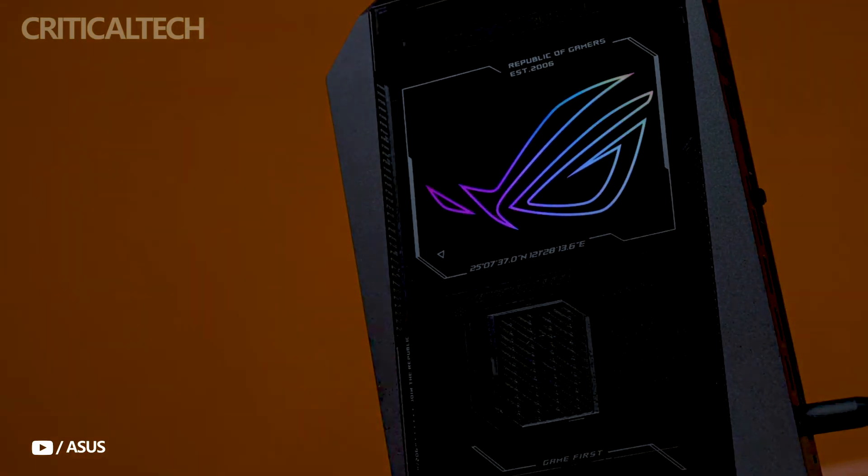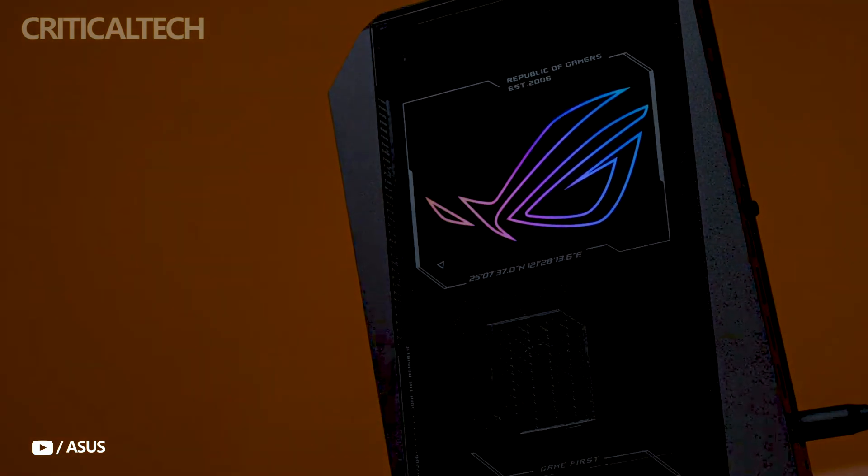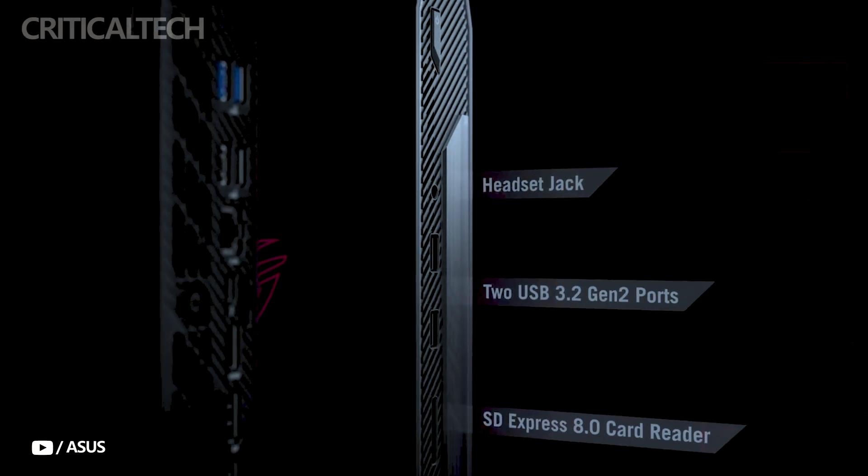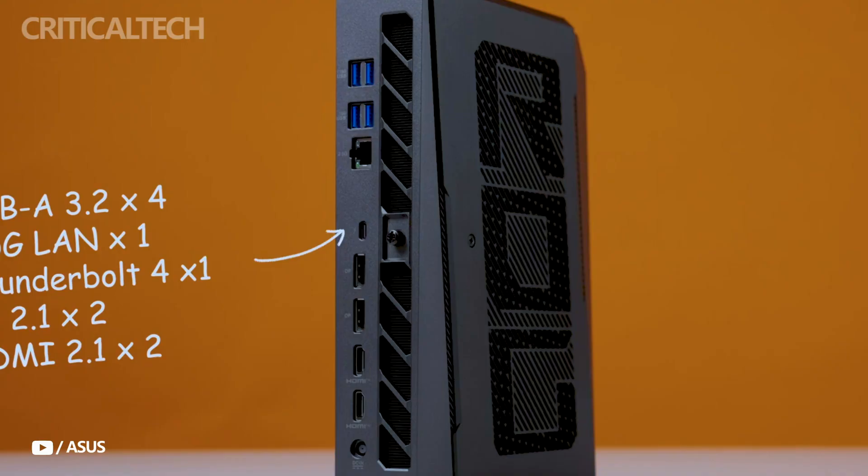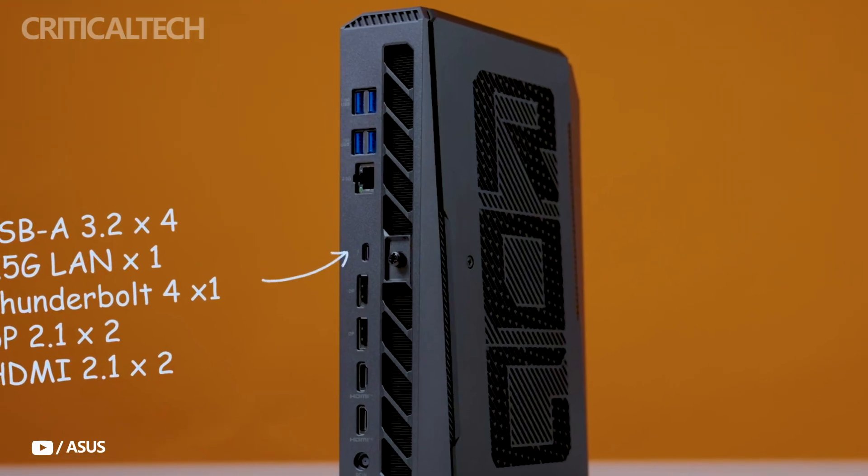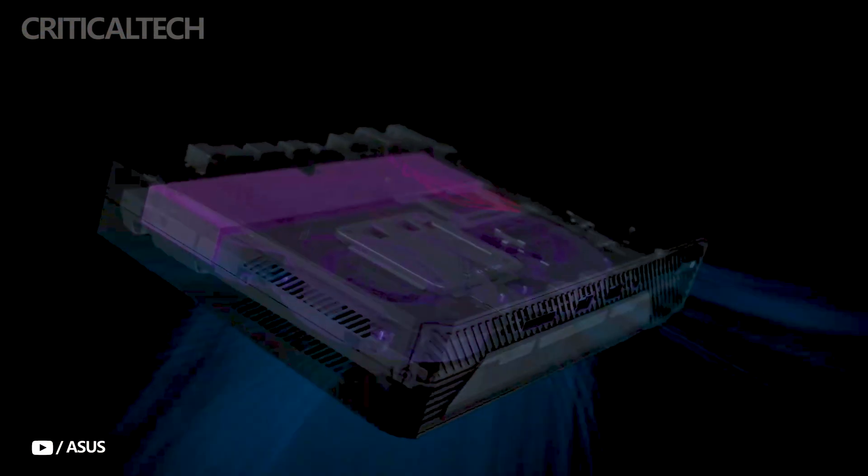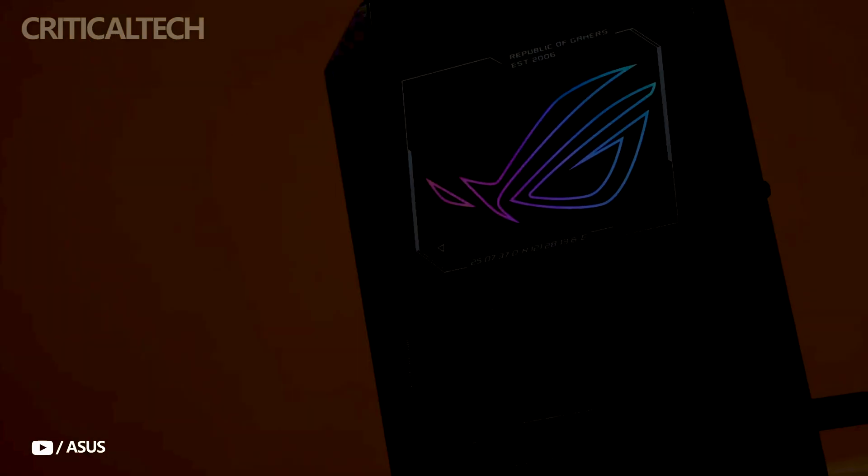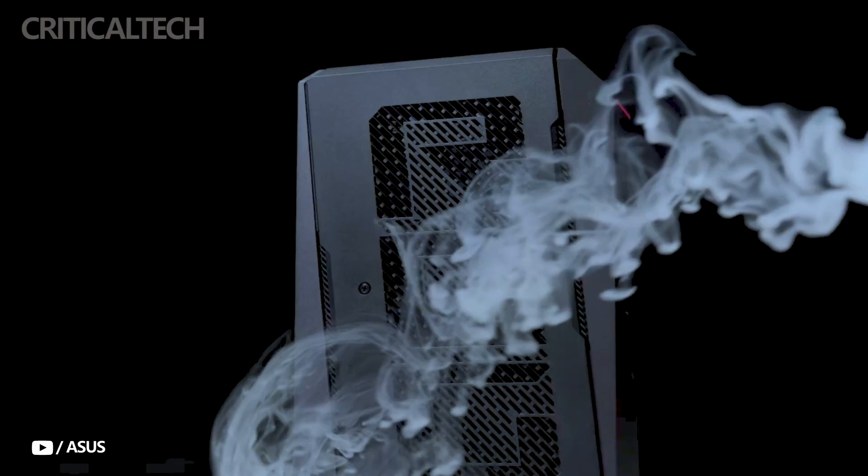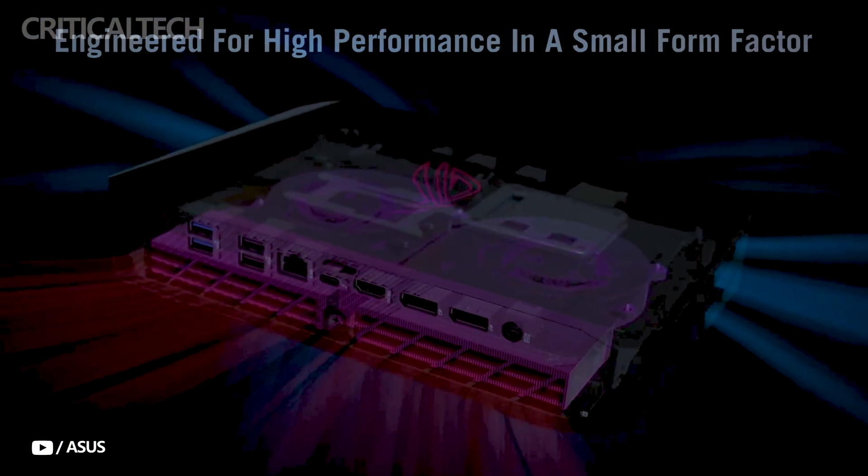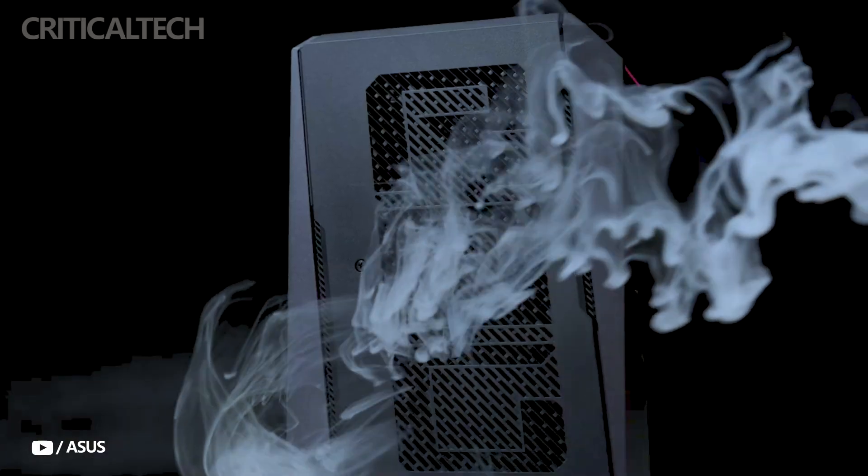Around the back, users are offered a wide array of ports: two HDMI 2.1, two DisplayPort 2.1 outputs, a Thunderbolt 4 port, four additional USB-A 3.2 Gen 2 ports, and a 2.5G LAN port.